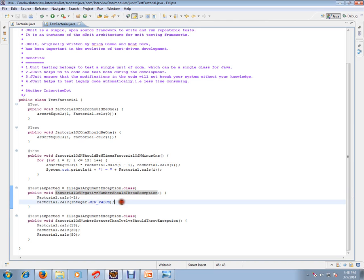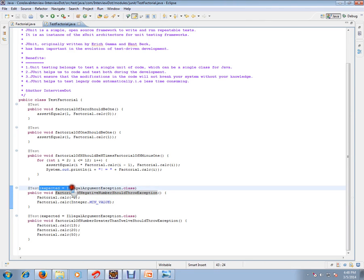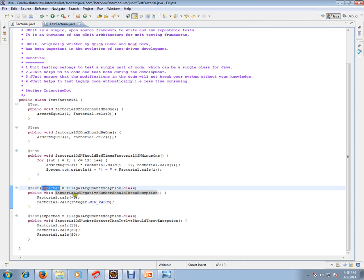Here it should be a negative number. We are passing a negative number - calculate of minus one - it should throw an IllegalArgumentException. So in the expected attribute, we are putting an exception class IllegalArgumentException.